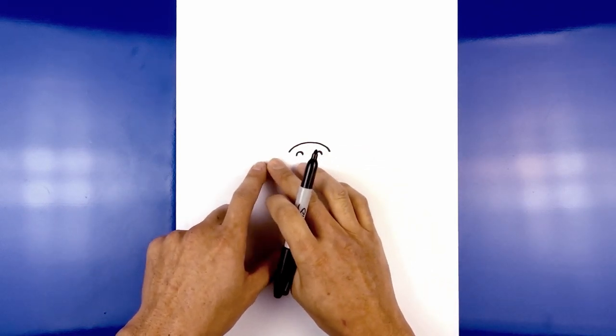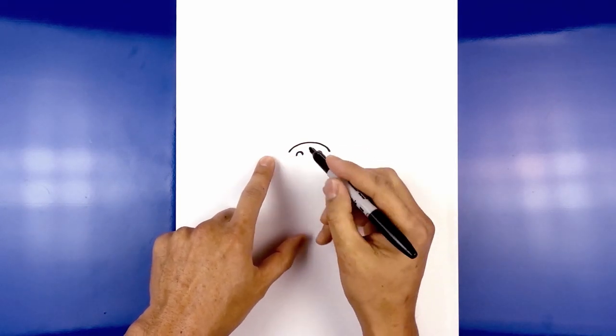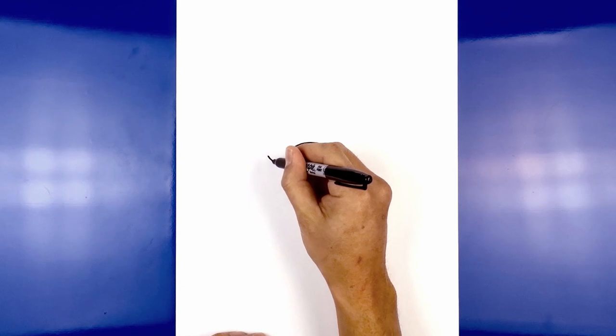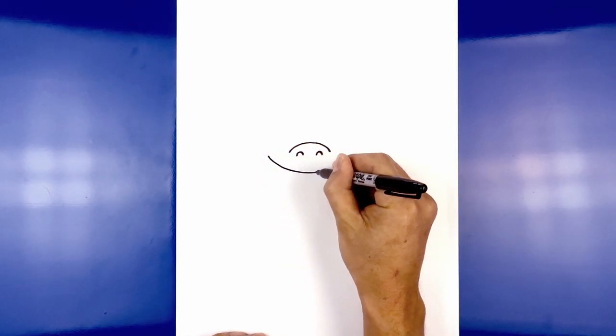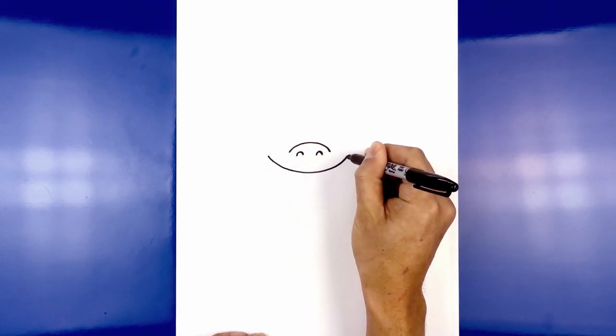Now we're going to move down and draw on the top edge of the mouth. We move all the way over to the left side, draw a curve coming down the middle, and then back up on the right.